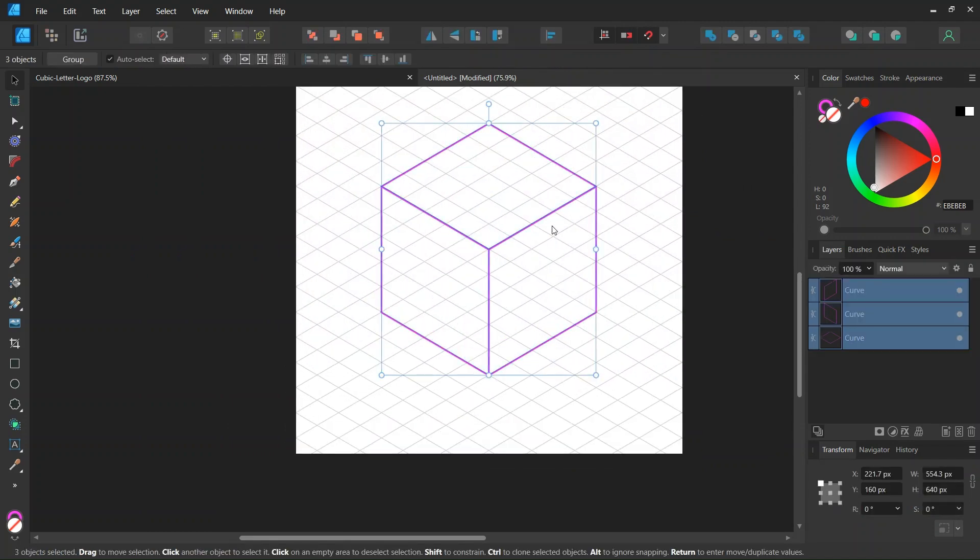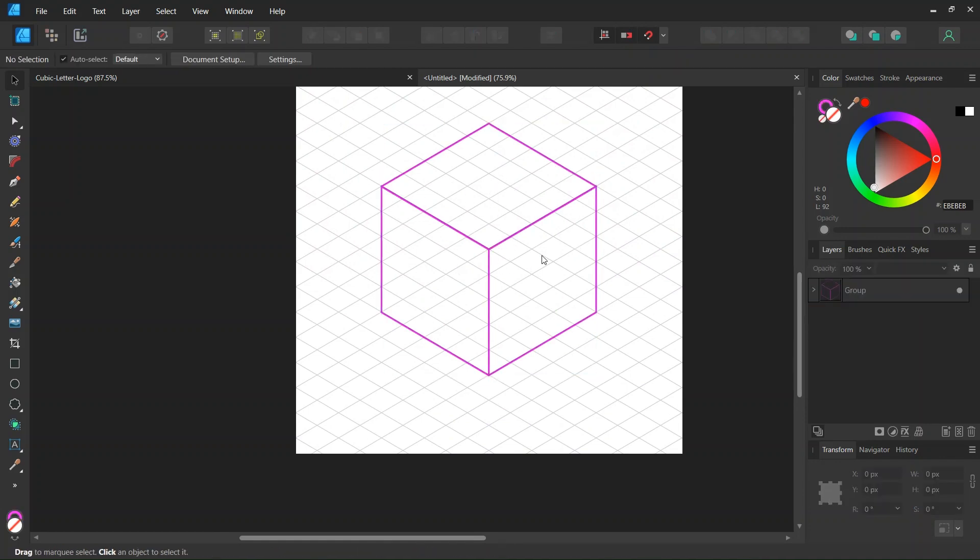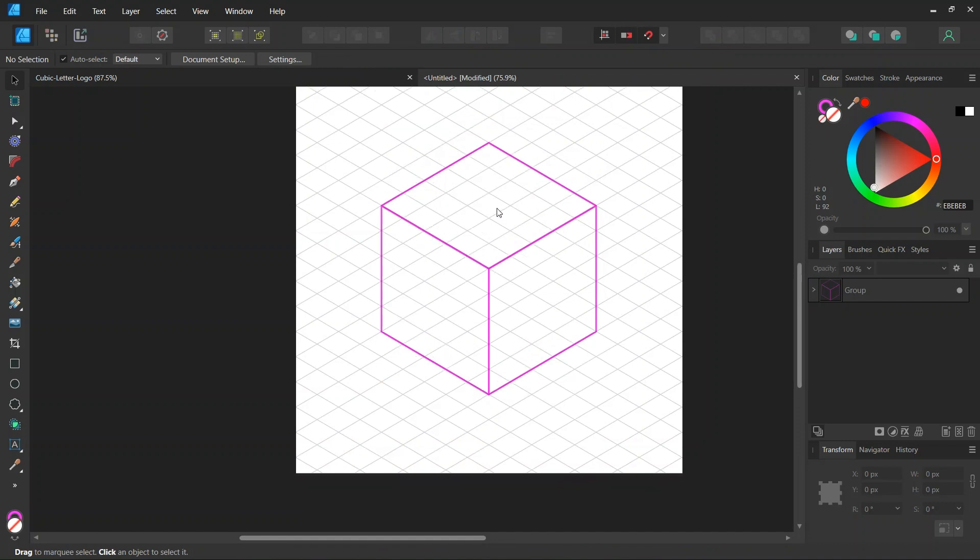And then we select all three faces of the cube and we press on ctrl G to group them together. So now we have created the cube and we are going to create the letters in it.